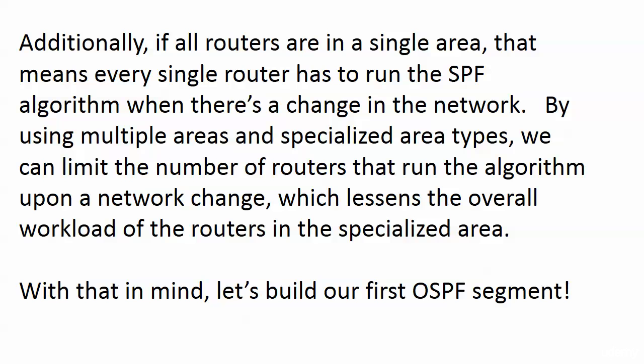When you just have one area, there's a bigger workload on all of your routers than there probably has to be. With that in mind, we're going to build our first OSPF segment, and we're actually going to start that in a minute.